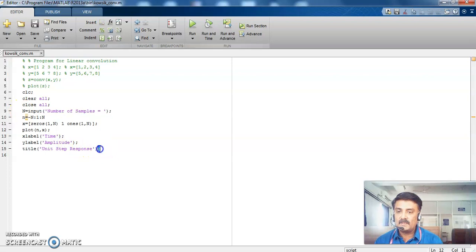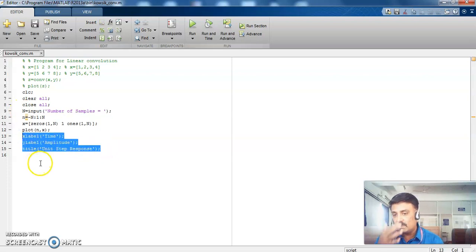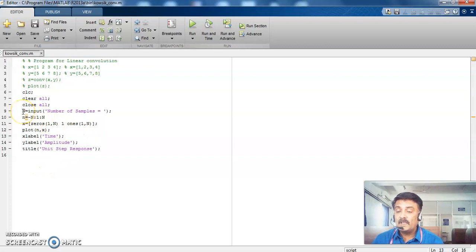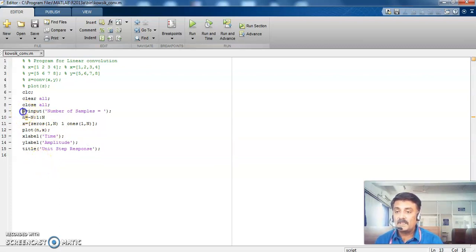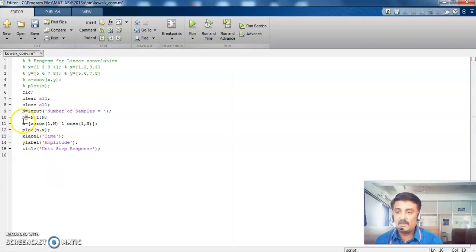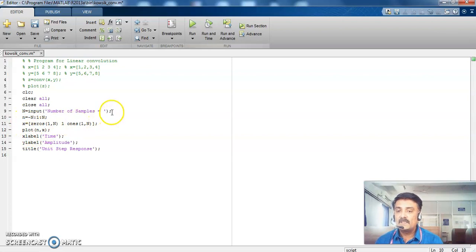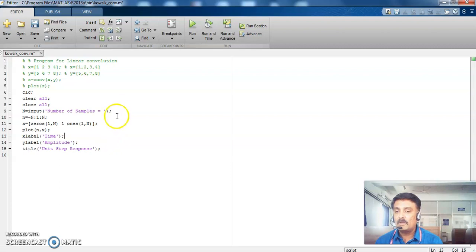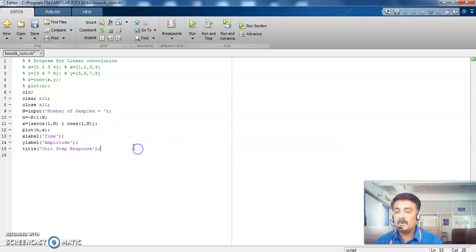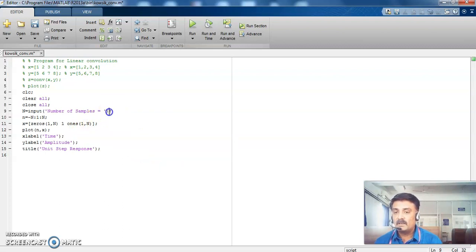So this is our exact program. So these are the labeling and then title. So here I am representing this capital N and then small n to differentiate capital N and small n. So I have mentioned this capital N and small n directly. So this semicolon actually gives you the idea about echoing your output. So if you are not putting this semicolon in the program, it will echo into your command window. So let's see what happens if I take this semicolon.